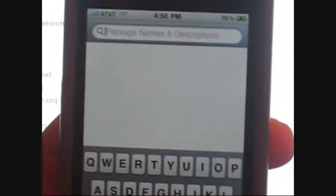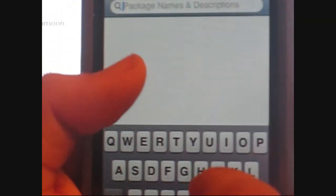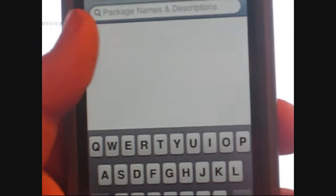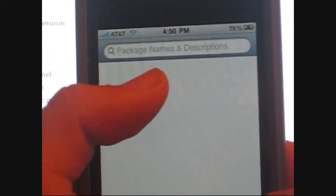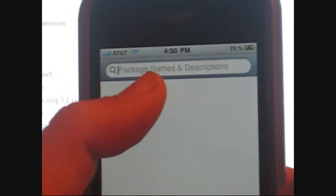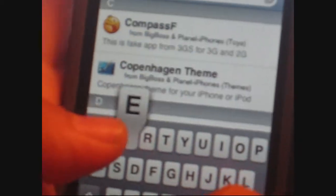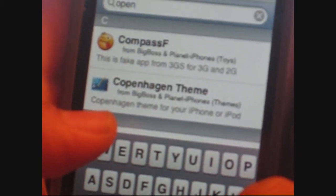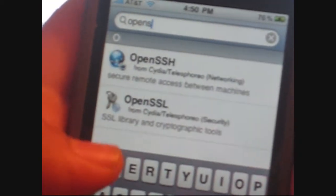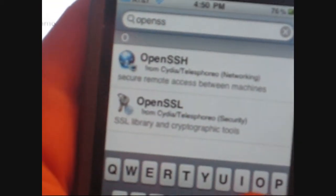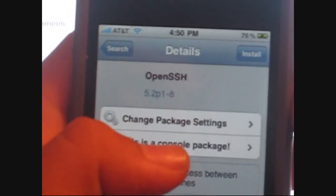You know what, just hit search. You're gonna hit the search button right there. Tap the packages names and description. You're gonna go ahead and type in OpenSSH, and then you're gonna go ahead and click that.